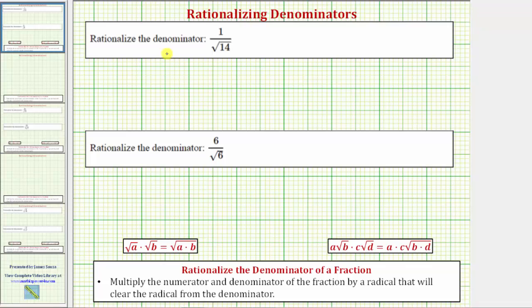Welcome to two examples of how to rationalize the denominator of a fraction. To rationalize the denominator of a fraction, we multiply the numerator and denominator of the fraction by a radical that will clear the radical from the denominator.